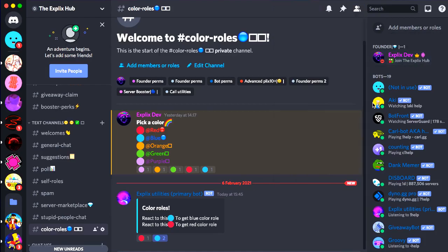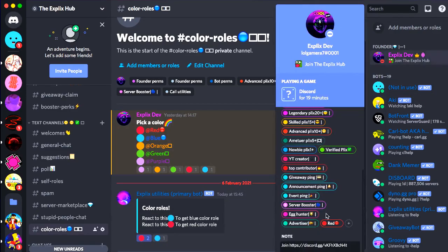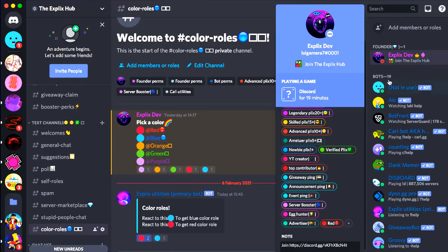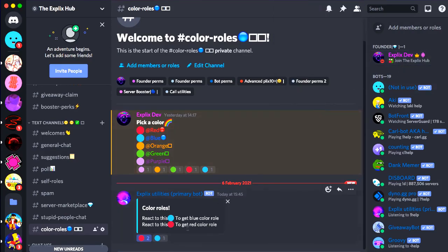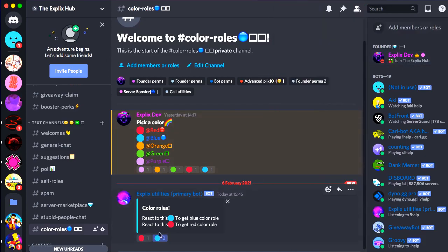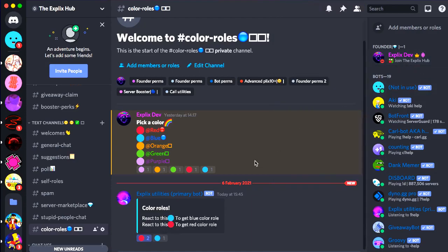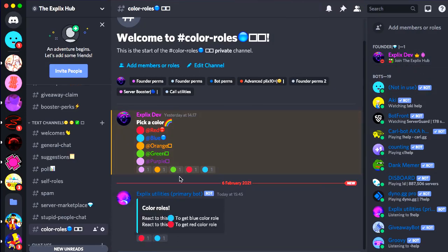So to prove that you can't select multiple ones. If I react to the red one again, I don't get the red one. Actually, yeah, I get the red one, but it removes the blue one. So let's say if you react to this, it removes that and gets me blue. But if I react to red again, it removes the blue one and gives me the red one.